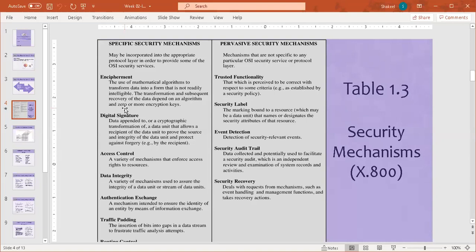Next is digital signatures. A digital signature is data appended to, or a cryptographic transformation of, a data unit that allows a recipient to prove the source and integrity of the data unit and protect against forgery. A digital signature actually proves that the data the user sent is authentic.